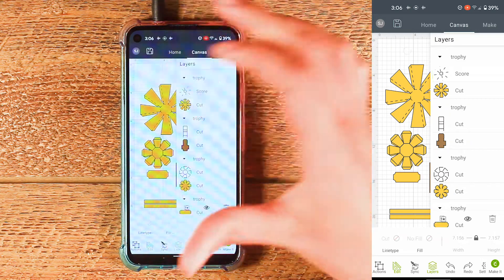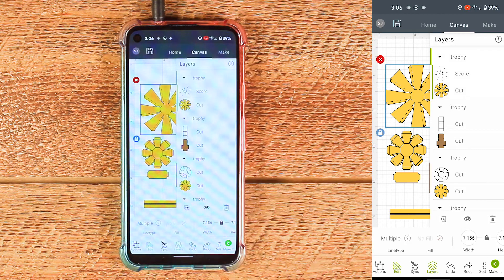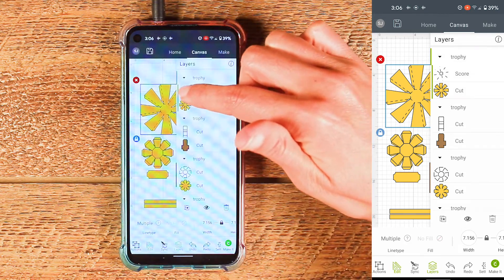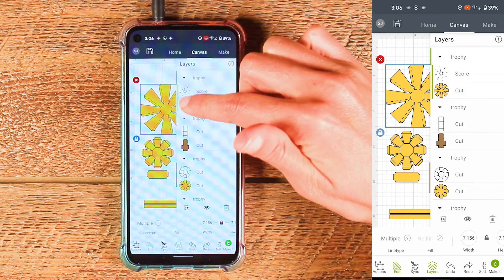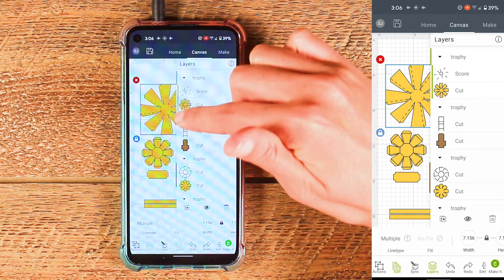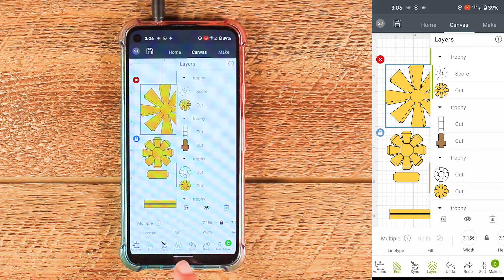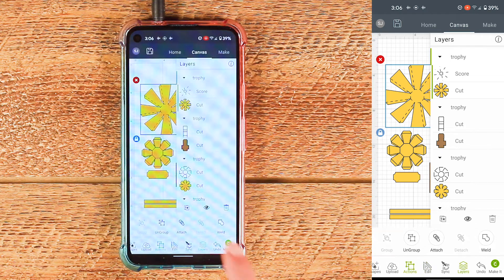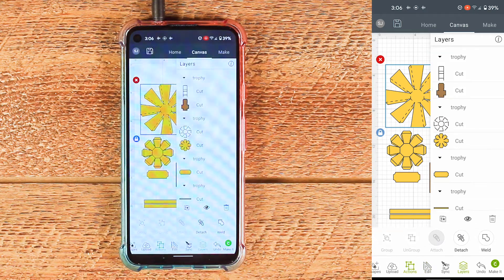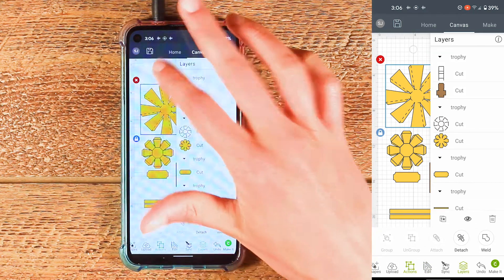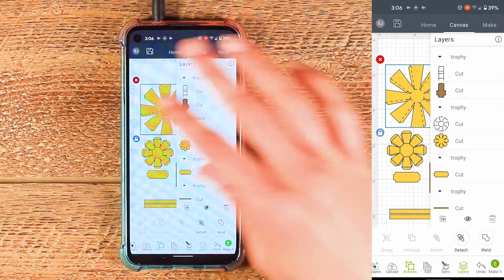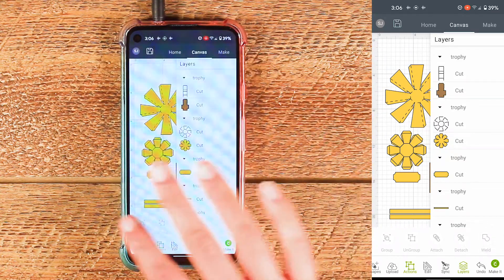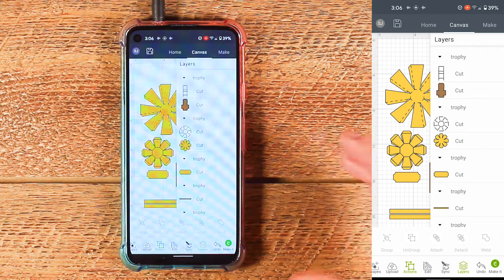Come back to the canvas and tap on that design again and that should select both layers — you can see that green line is indicating that both of these layers are selected. Then come down to this bottom menu and choose actions and choose attach. That completes that piece; it's all ready to go. We need to just do that process with the rest of the pieces that have score lines.